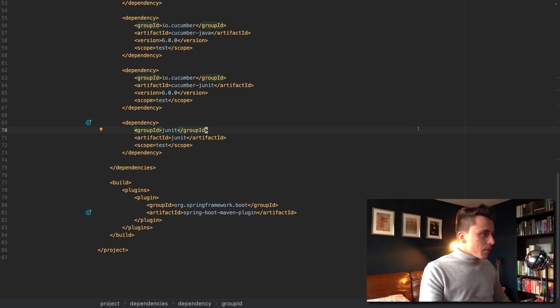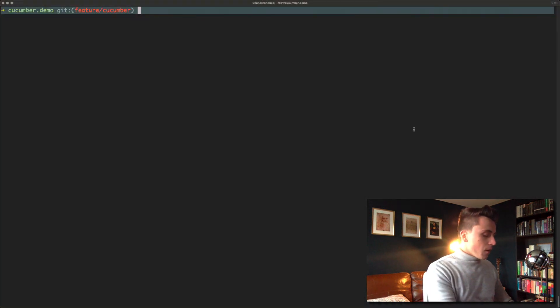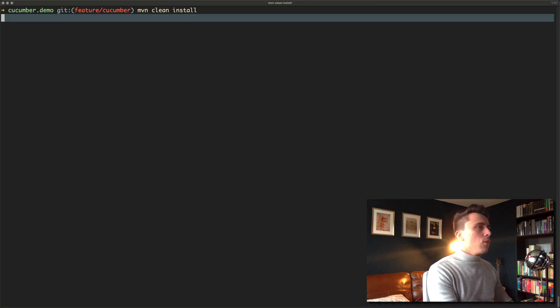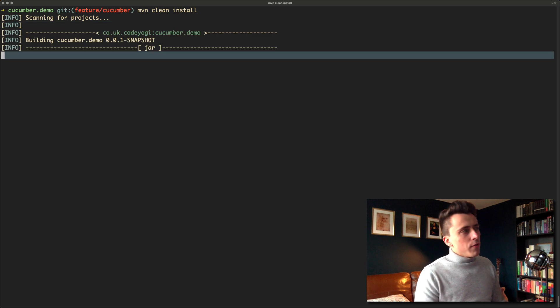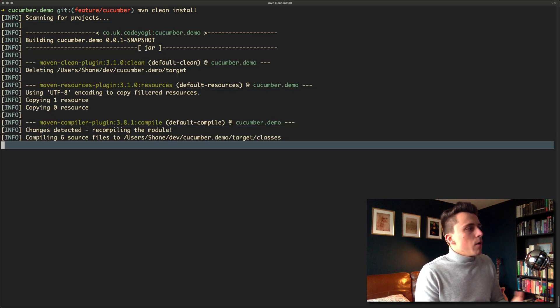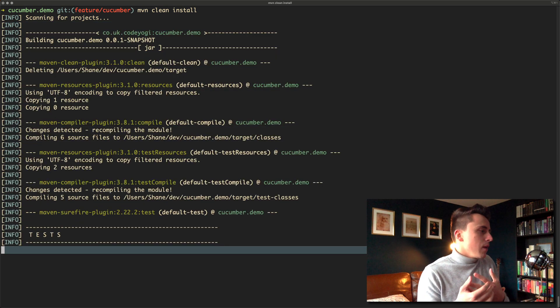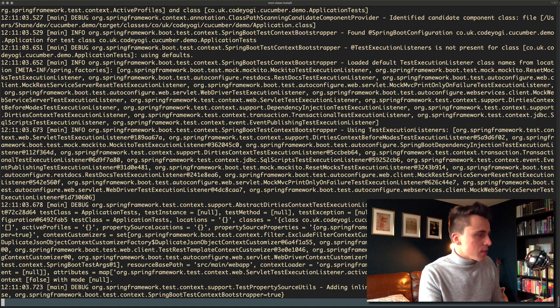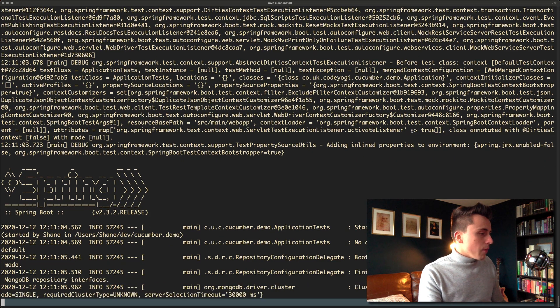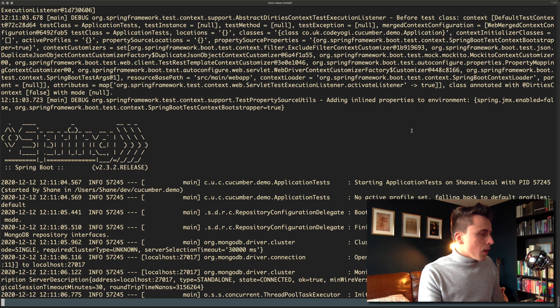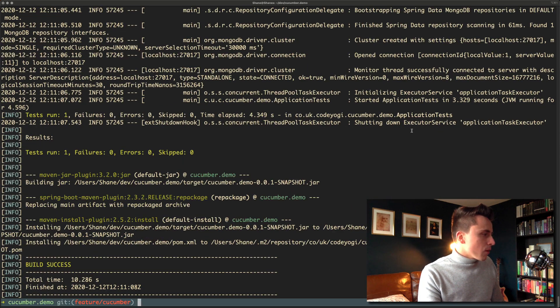At the moment if we go to the terminal and run maven clean install, it's going to do some stuff and it won't run any cucumber tests. It's just going to run the main application test. There we go, that's right, that's perfect.